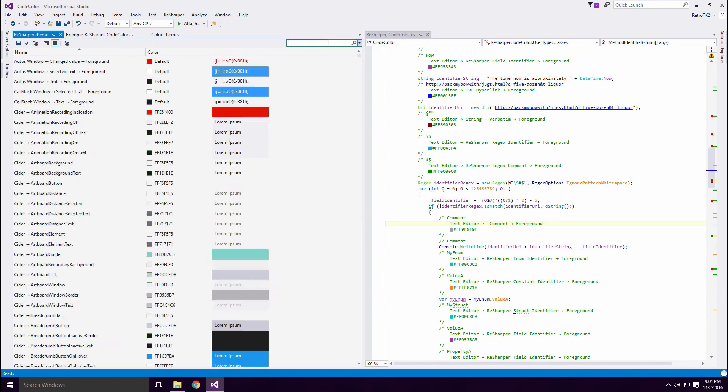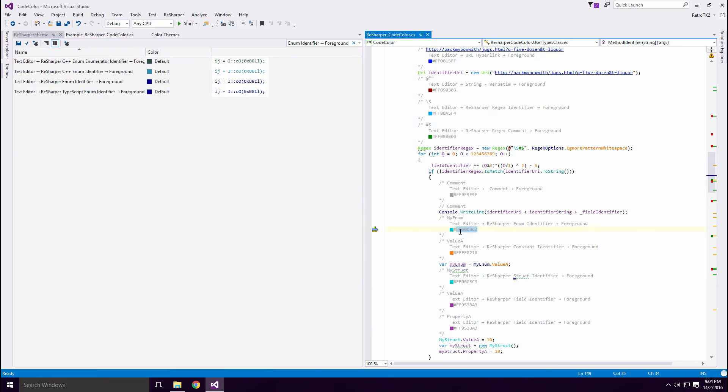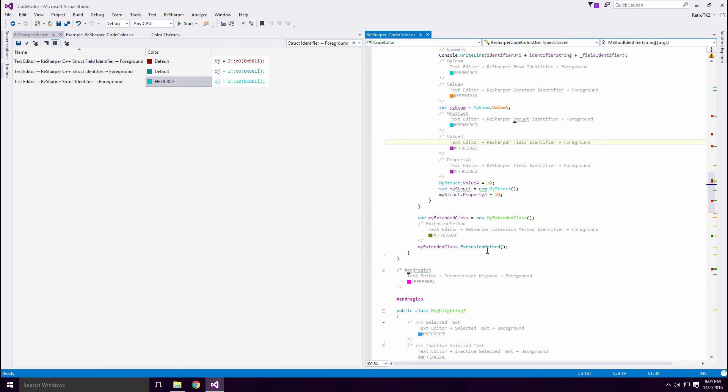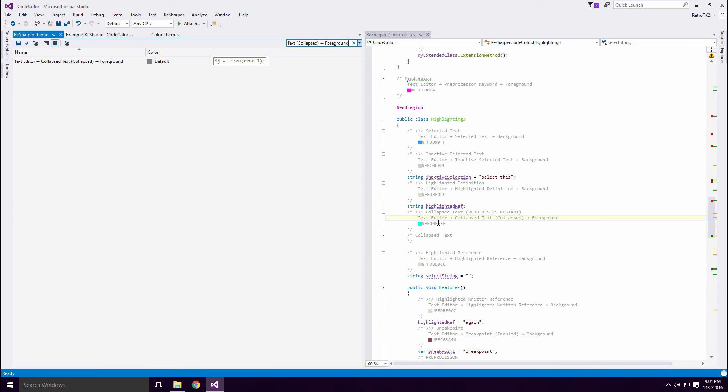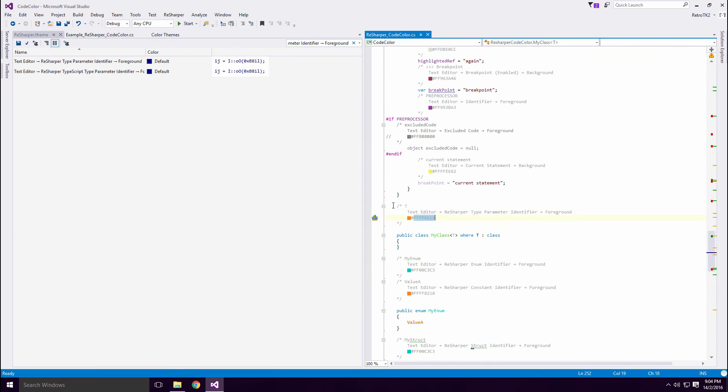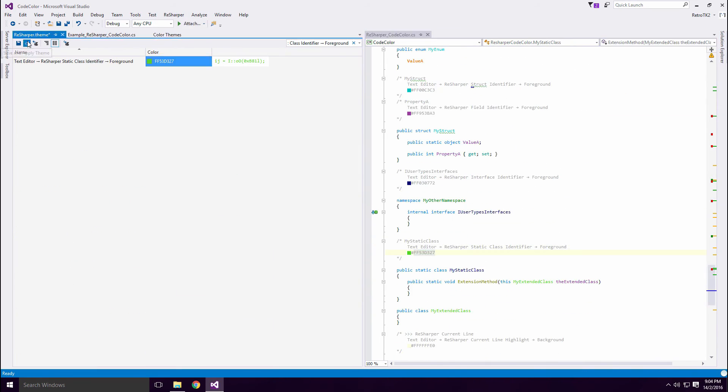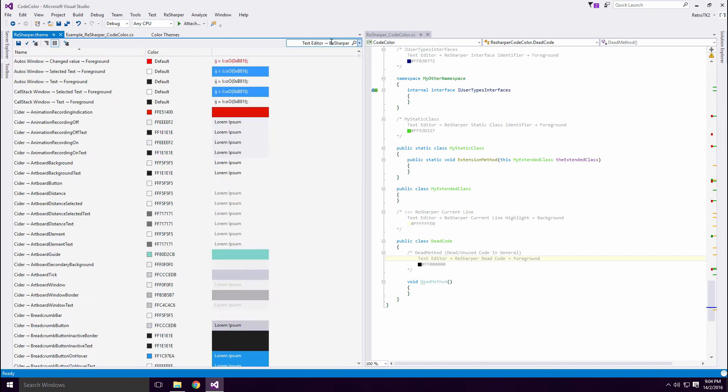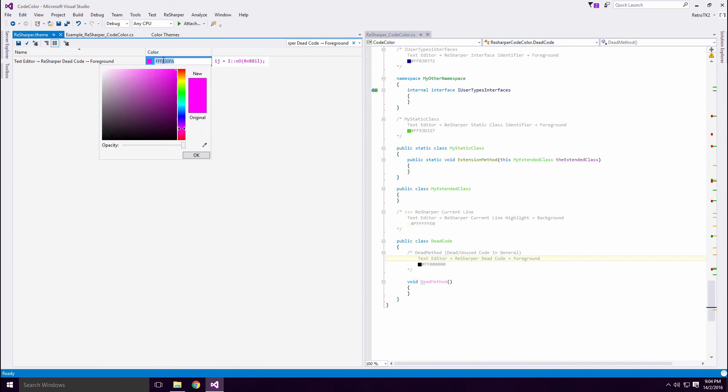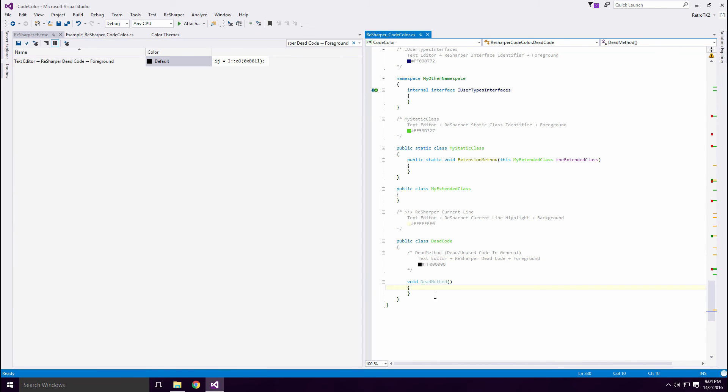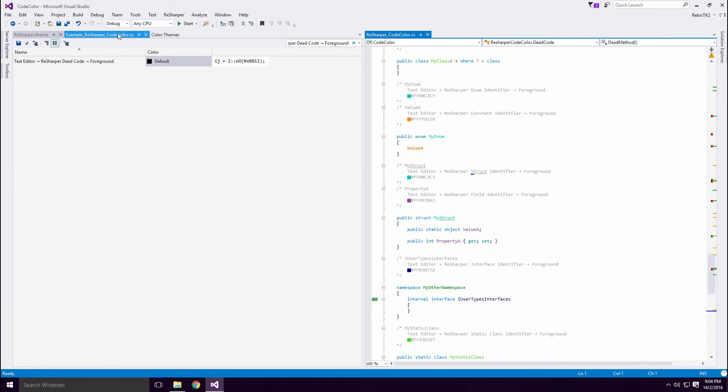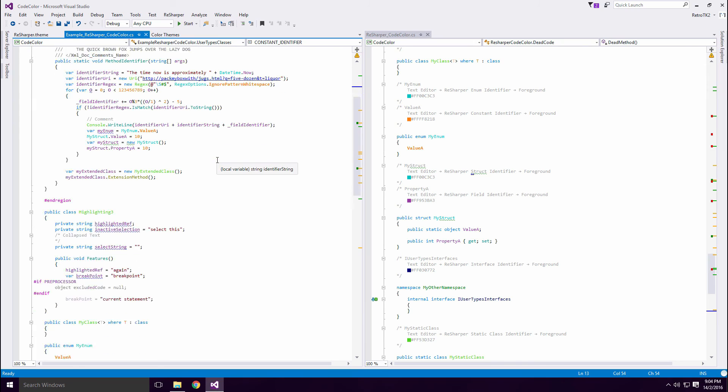A lot of the standard colors still remain the same. You can change ReSharper's specific stuff too Ace, such as current line color, as well as dead or unused code. Open the Example file when you're finished Ace and behold your creation.